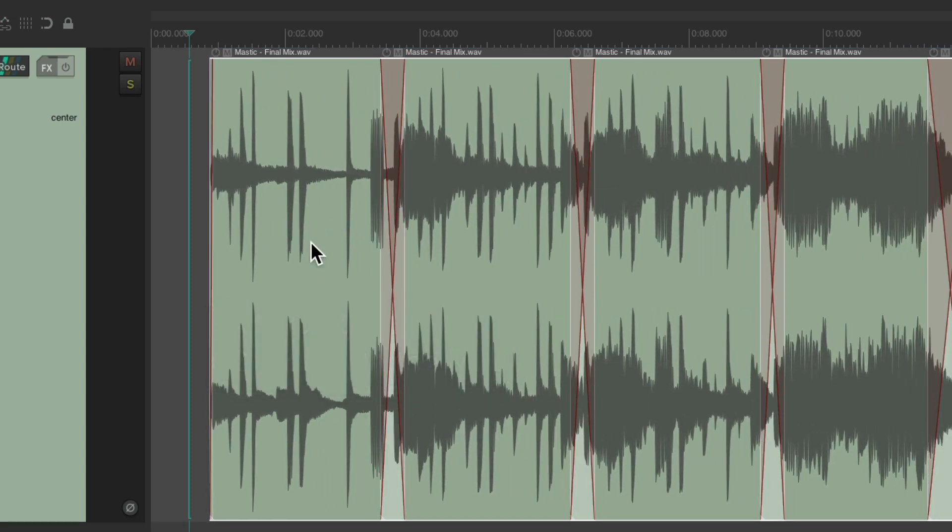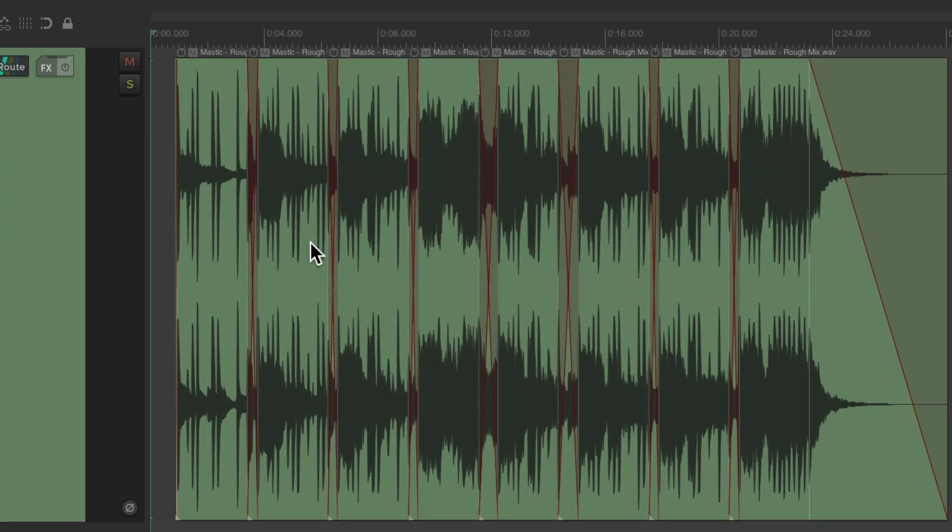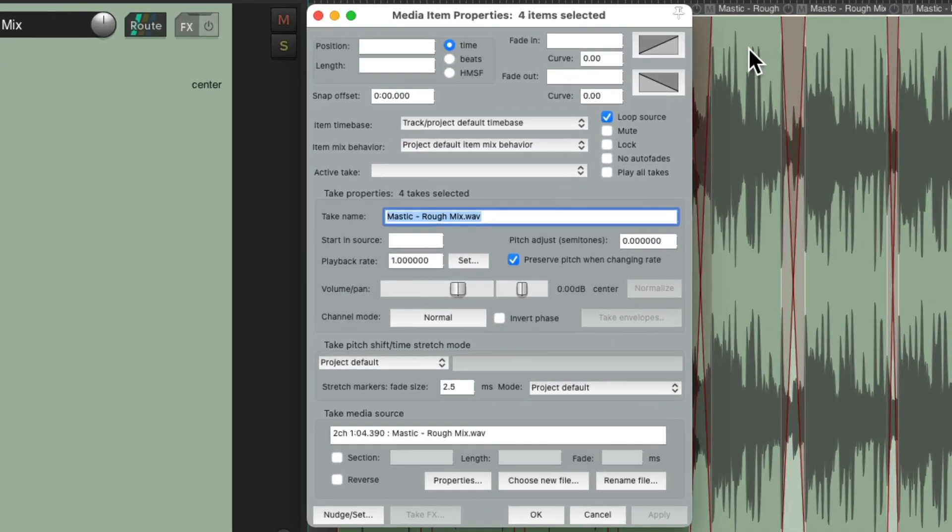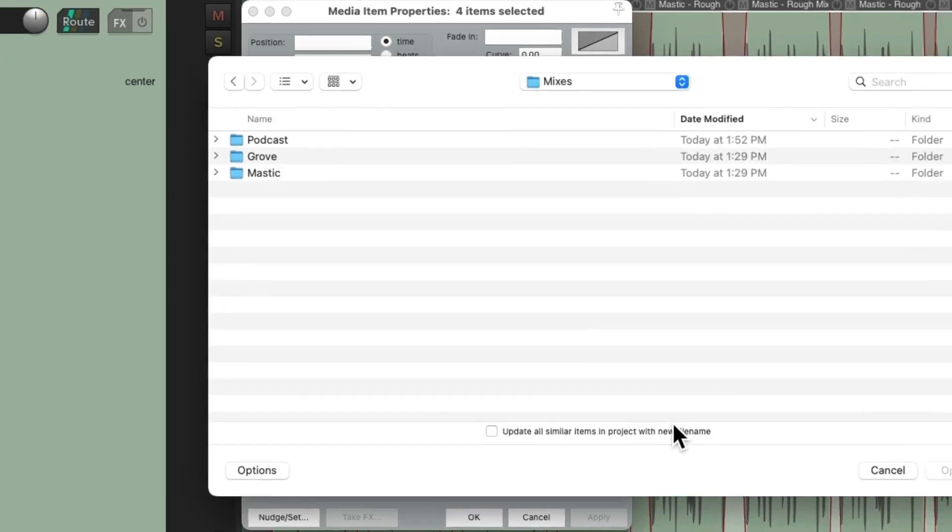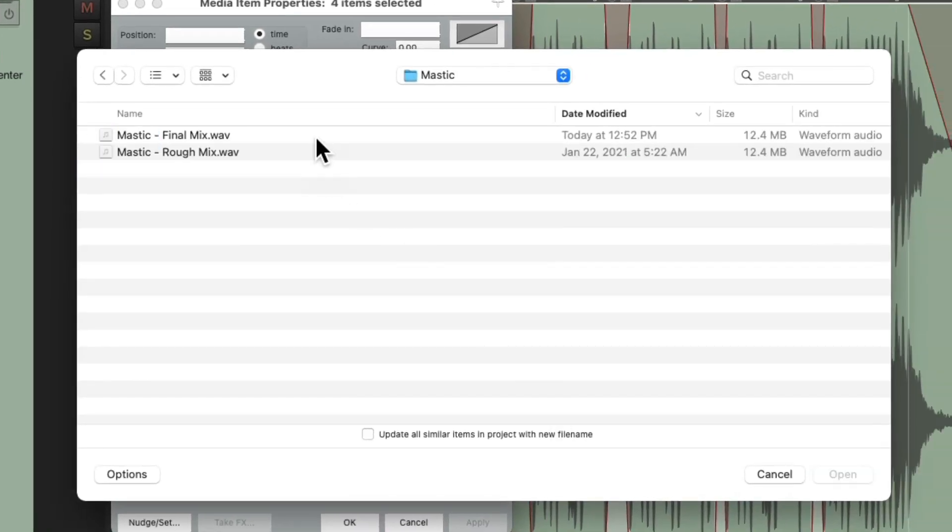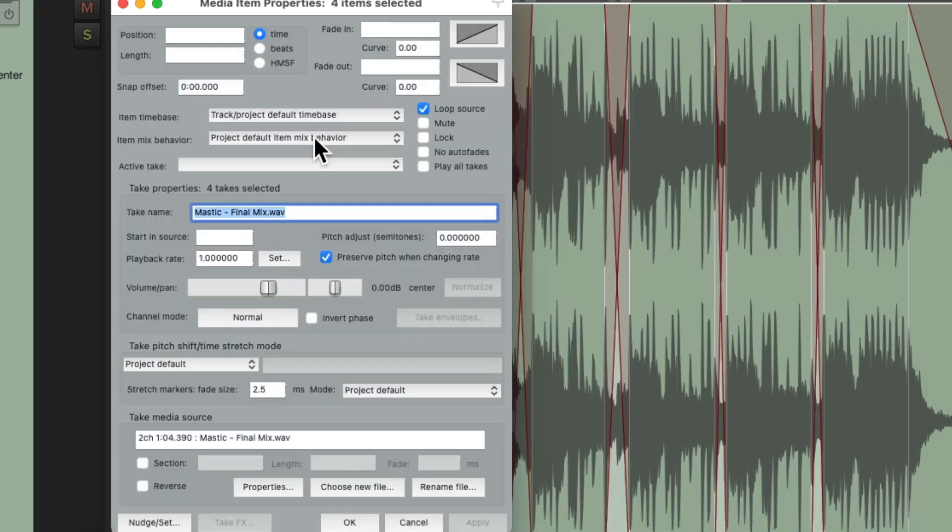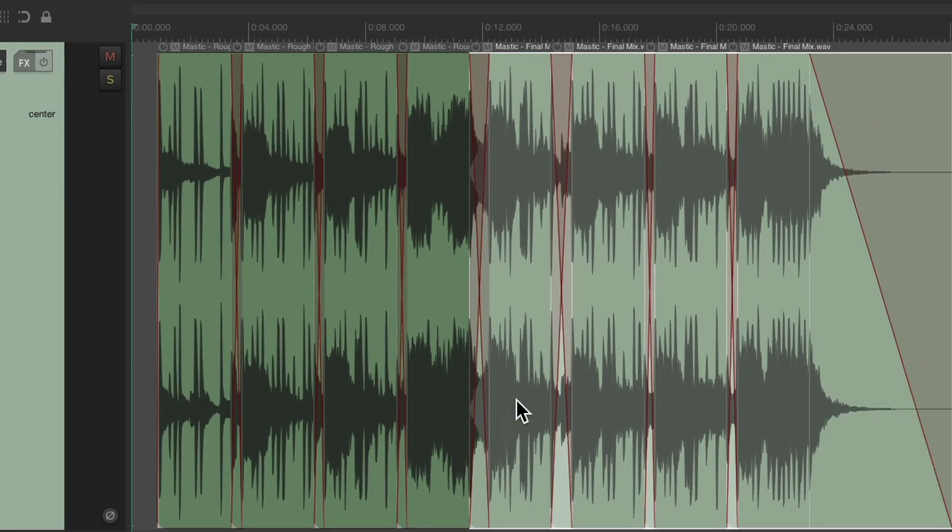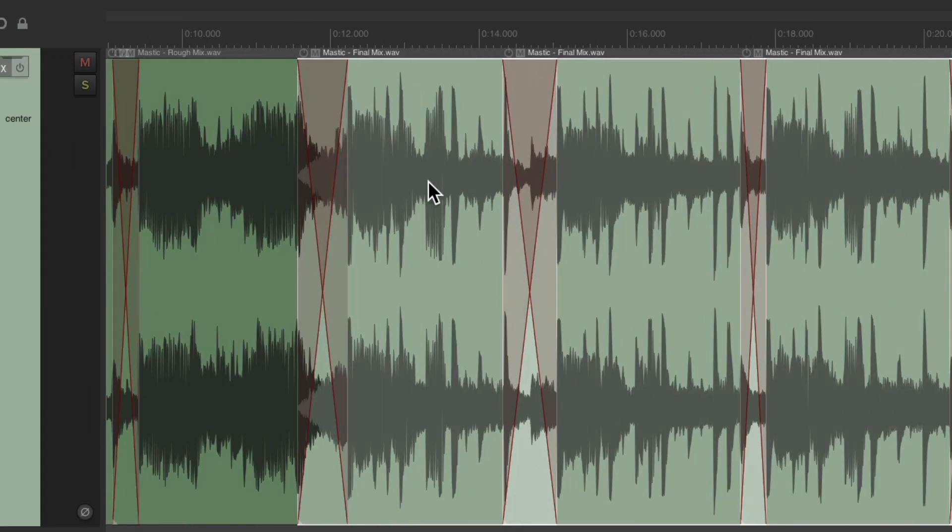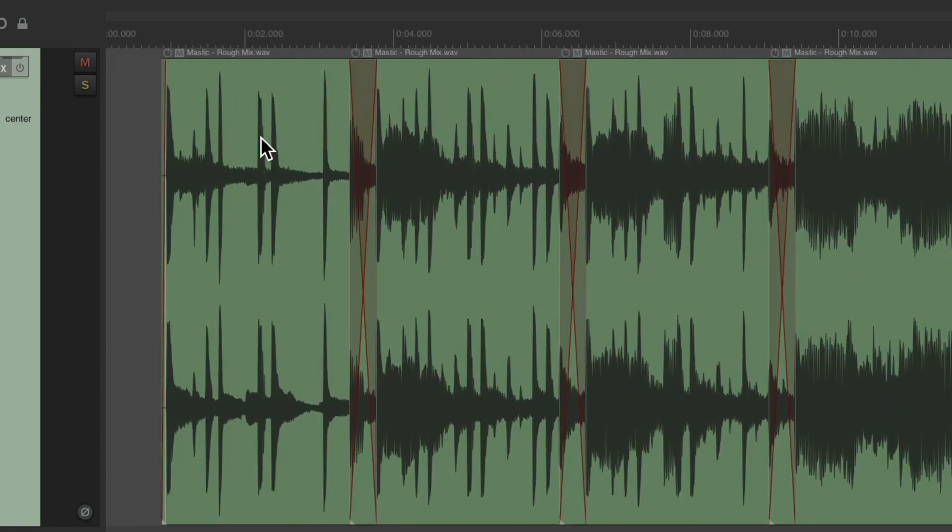Now we could also just replace some of these. Let's undo it, and let's say we just wanted to replace the rough mix for the last four edits over here. Just select those, double-click them, and do the same thing for these selected four takes. And it's just going to replace those last four items. Final mix, and the rough mix on the first four.